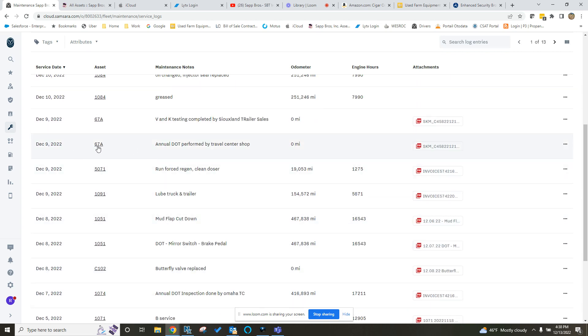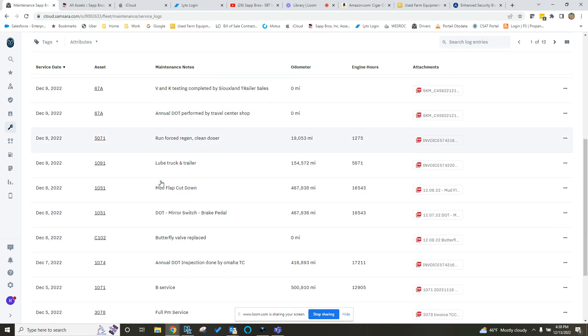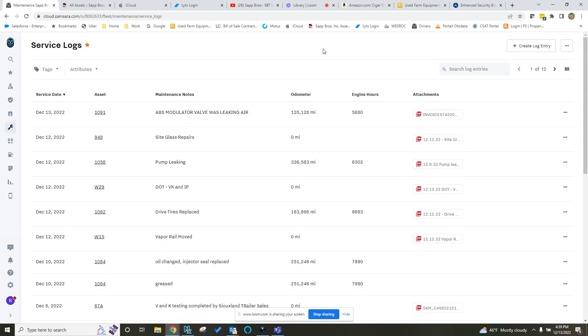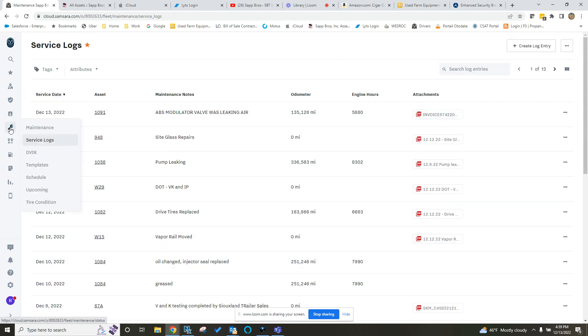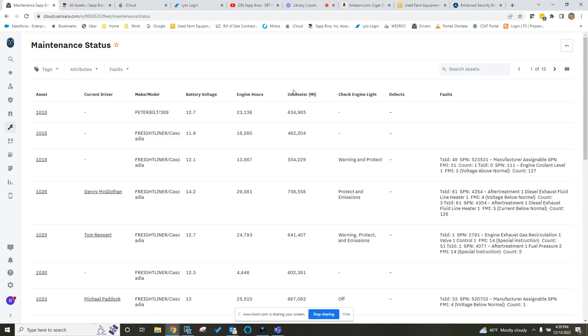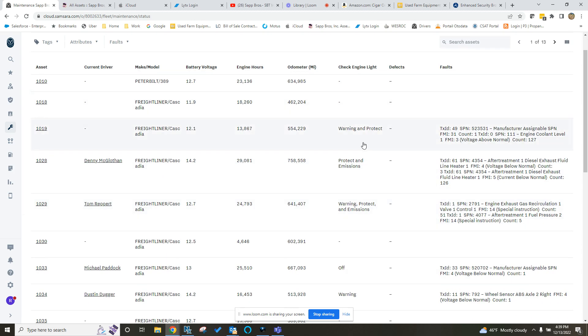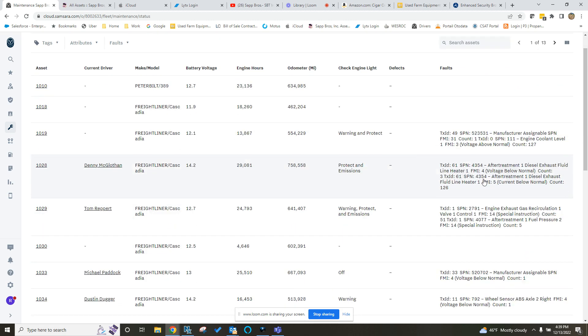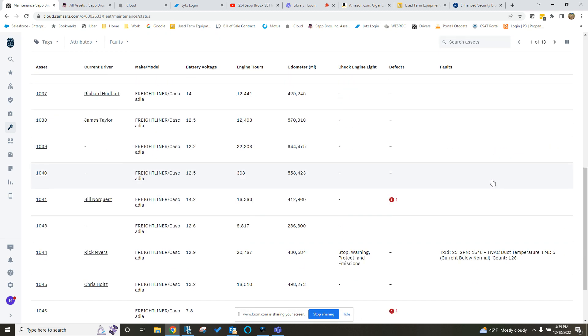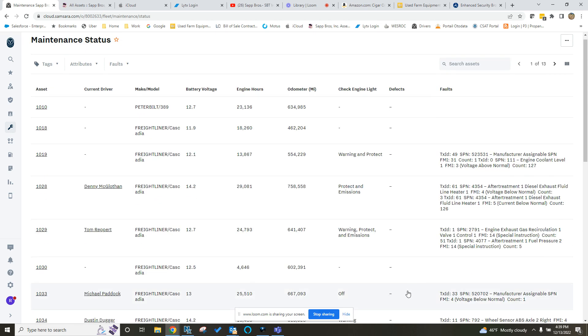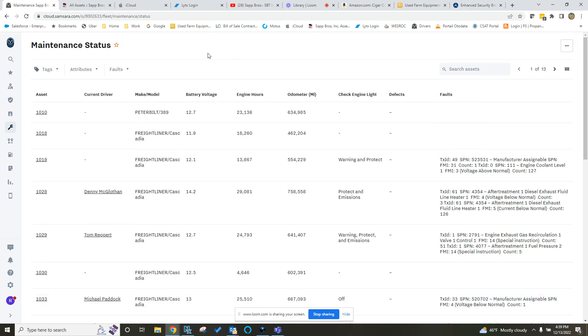There you can see that DOT that we put in earlier was logged in here on December 9th. Easy way to go back and see that. If you ever wanted to come in here and see your maintenance dashboard, it's going to show you all the fault codes that are going on with the trucks. If any check engine lights are on, it's a good place to come in and just quick reference of your equipment.